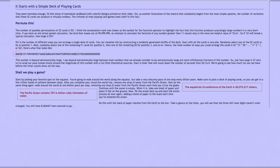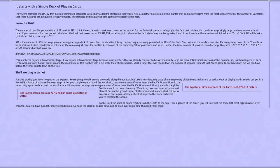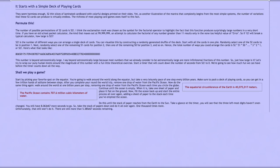You still have 8.063 × 10^67 more seconds to go. So take the stack of papers down and do it all over again, 1,000 times more. Unfortunately, that still won't do it. There are still more than 5.385 × 10^67 seconds remaining. You're just about a third of the way done.